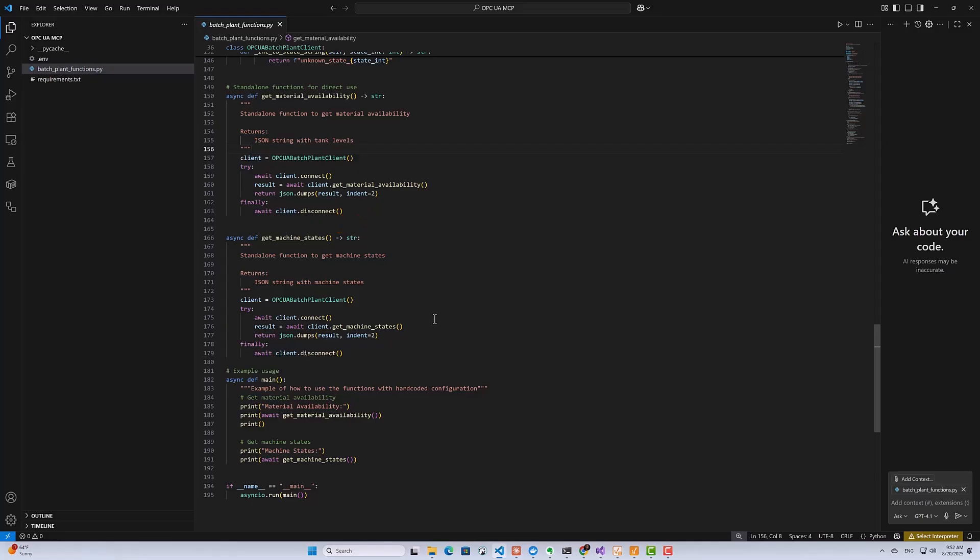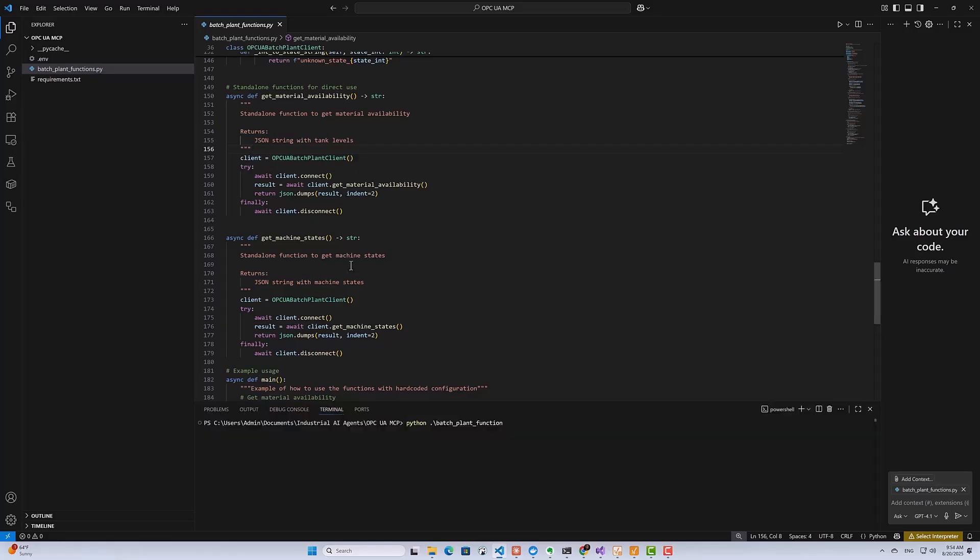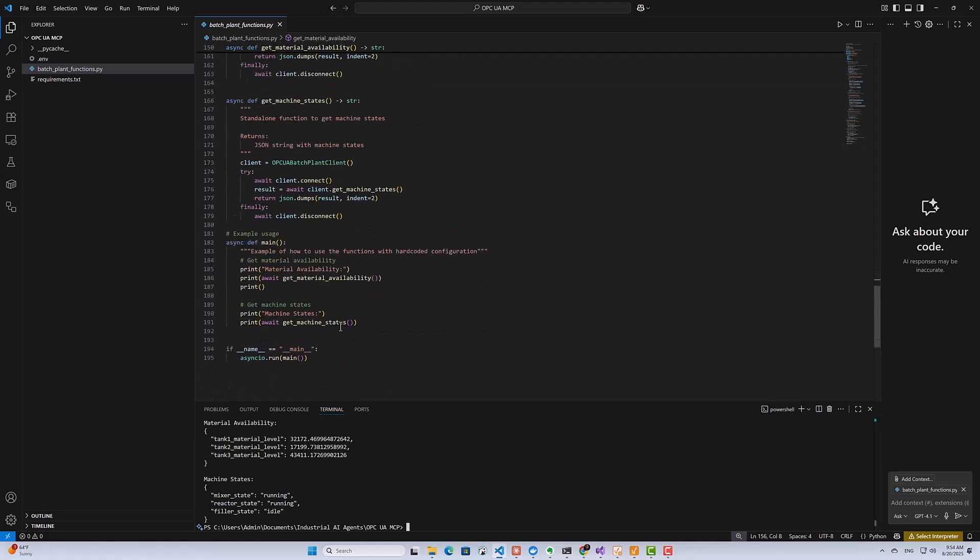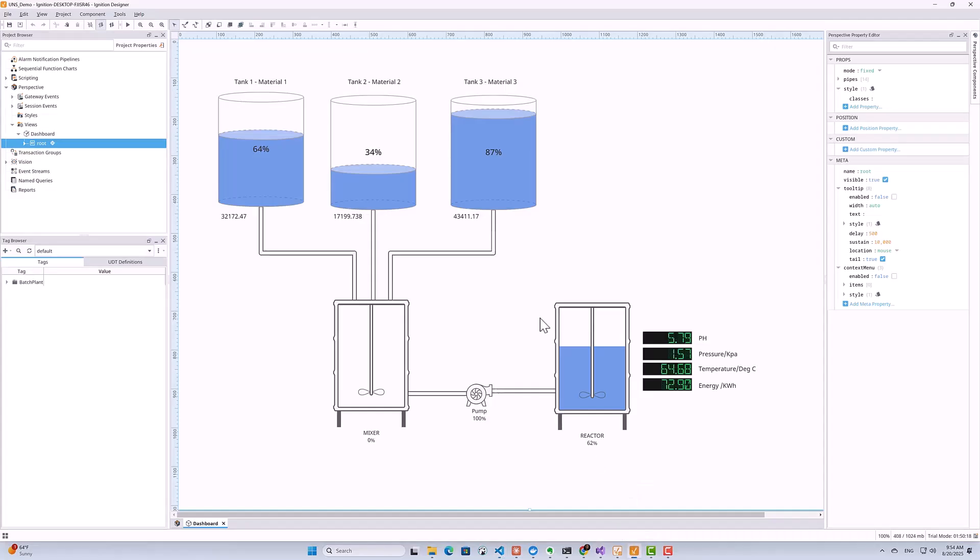So let's go ahead and run the script to see what it does. So as you can see, if I run this main method here, which calls the getMaterialAvailability and the machine states, it returns the current values of the tank levels. And then it also returns the current states of my machines. So if I open up my SCADA system here, you can see this is the current values that I'm reading. So this is all through an OPC UA server using the OPC UA client.